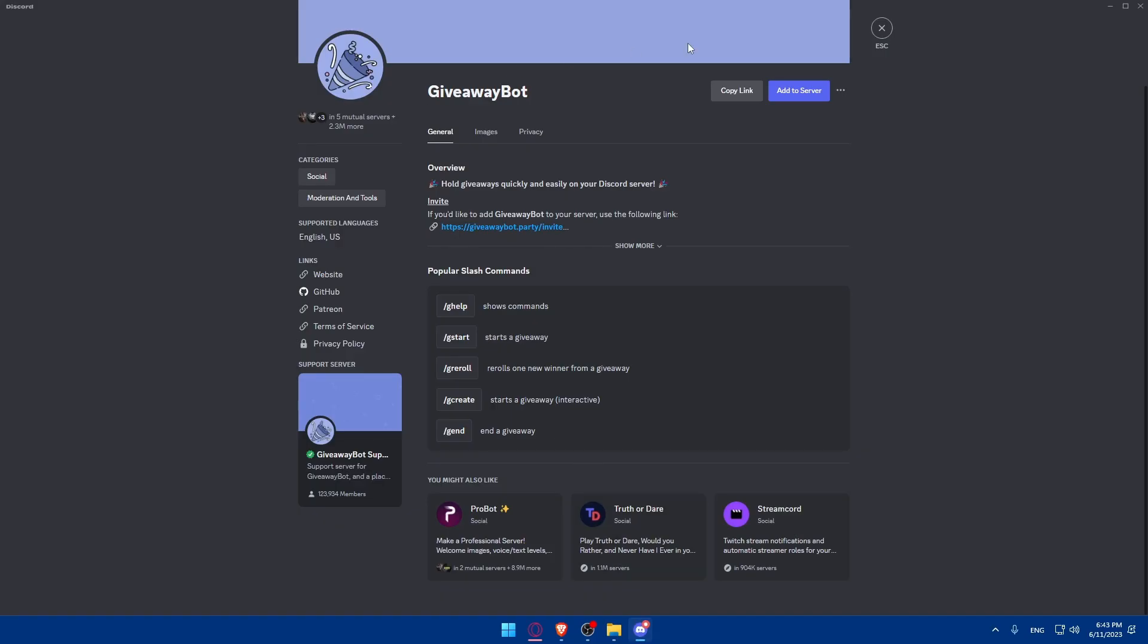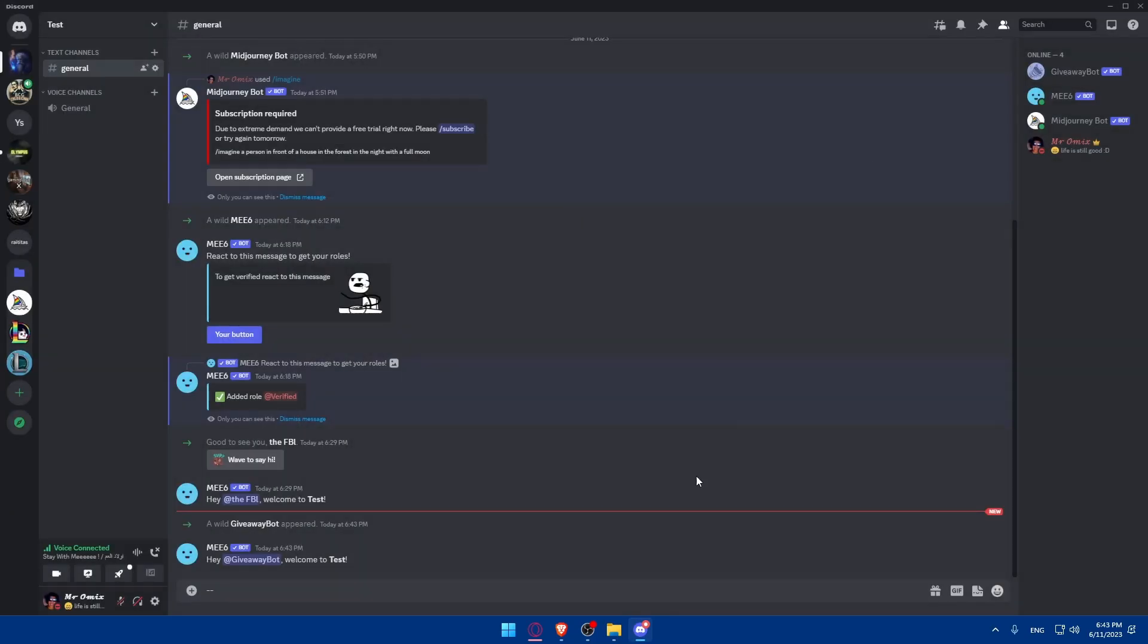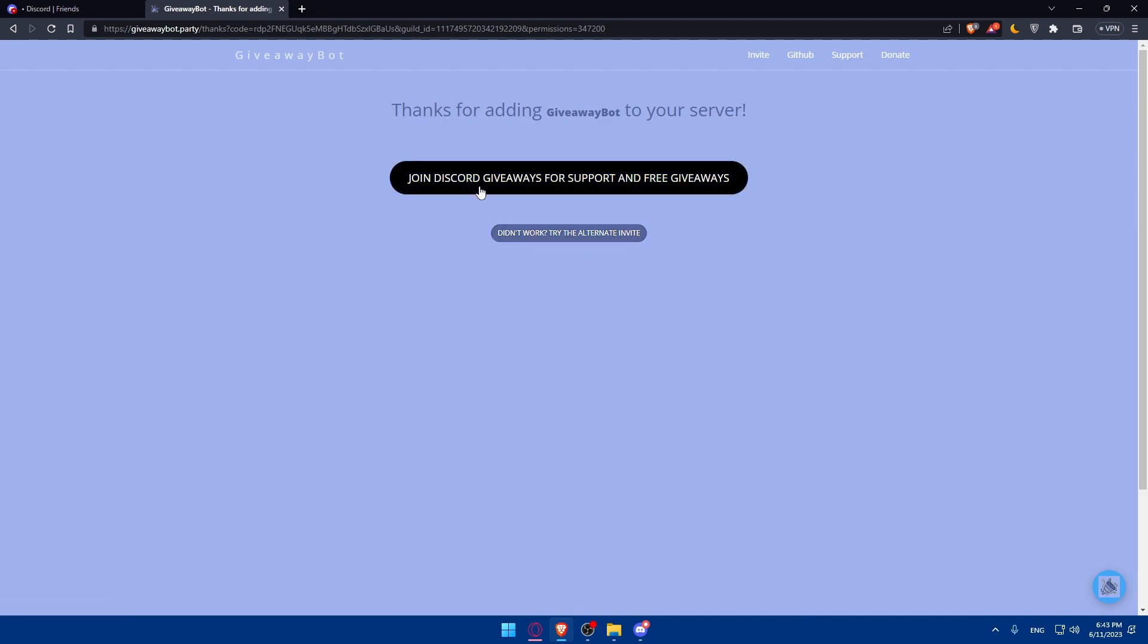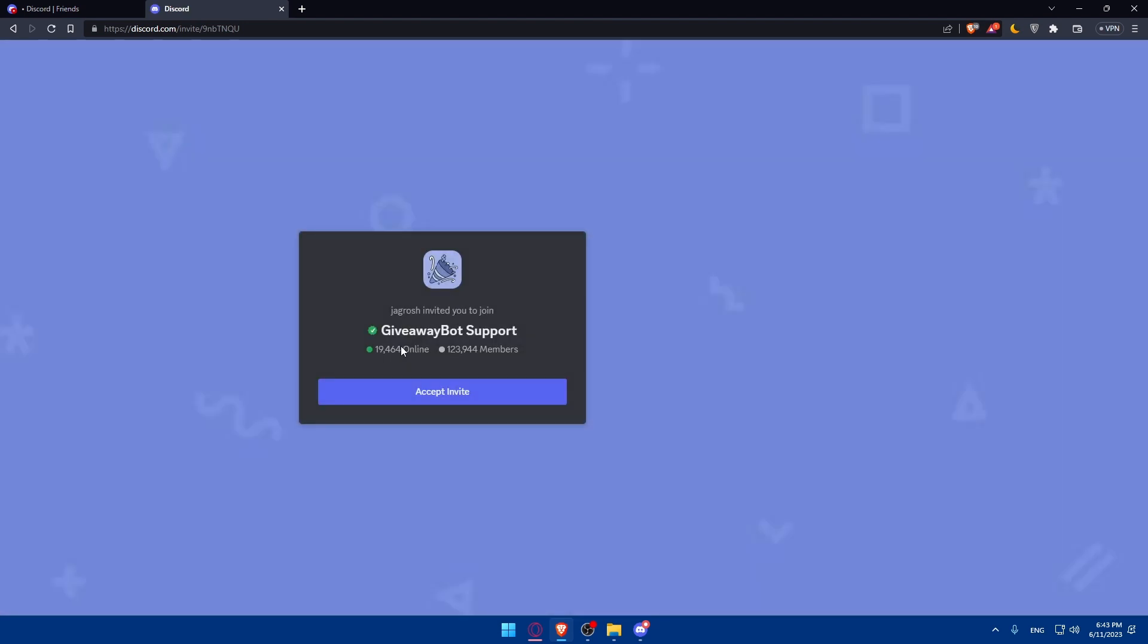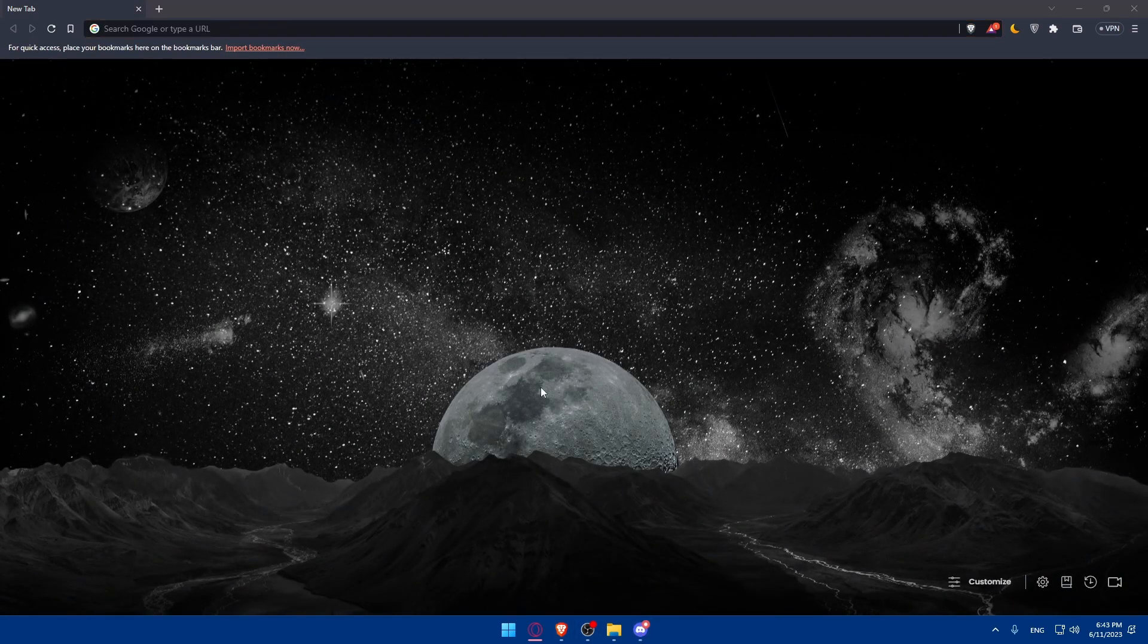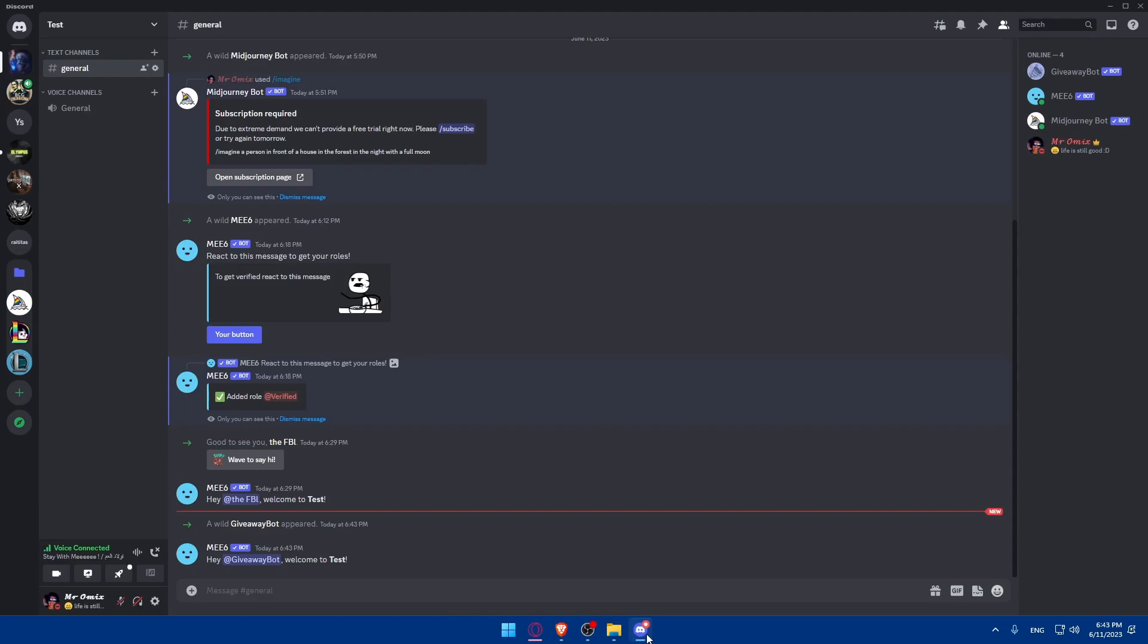Now, if I go to my Discord server and go back, as you can see, this giveaway bot has joined my Discord server. Now, if I go back here, if it didn't work, you can click here and try the alternative invite. And if it did work, you can join Discord Giveaways for support and free giveaways from here. You can join their Discord server to try to join their giveaways. If you don't want to, let's just close this and go back to our Discord server.